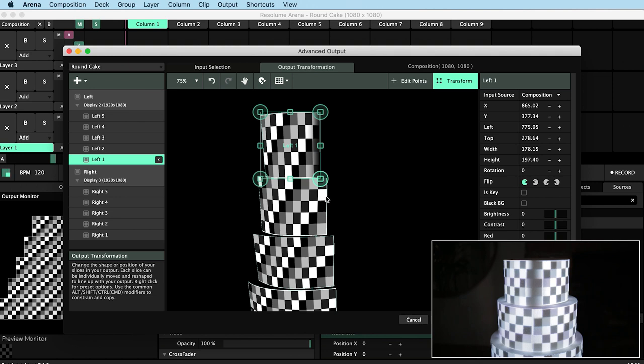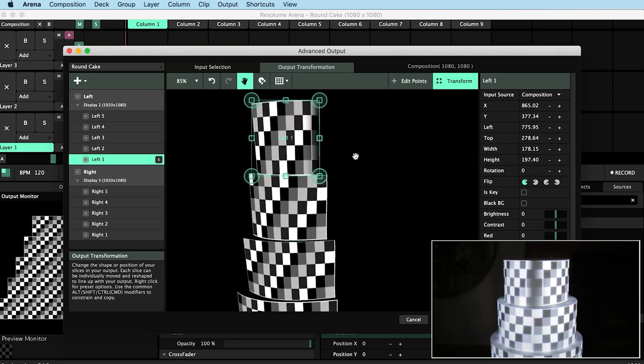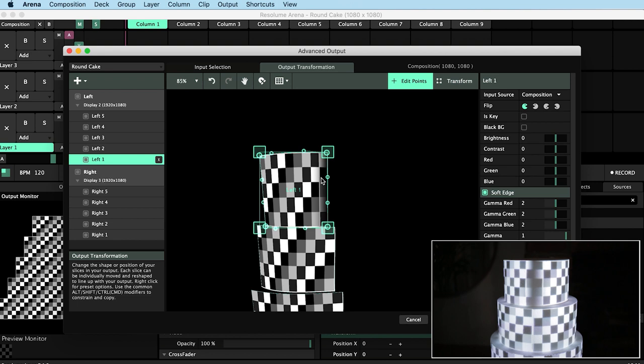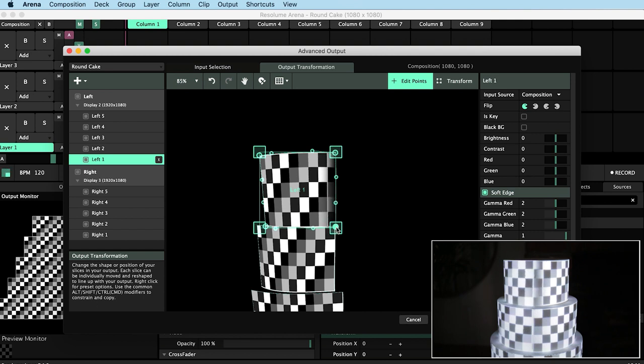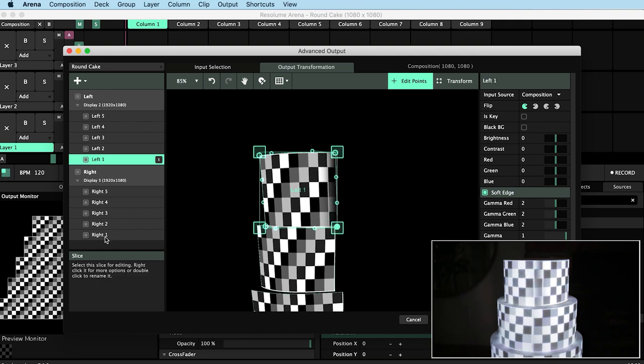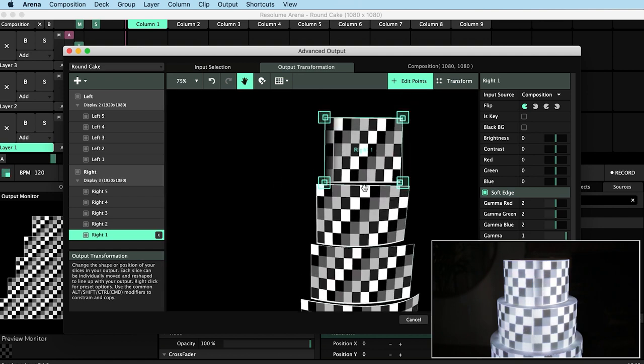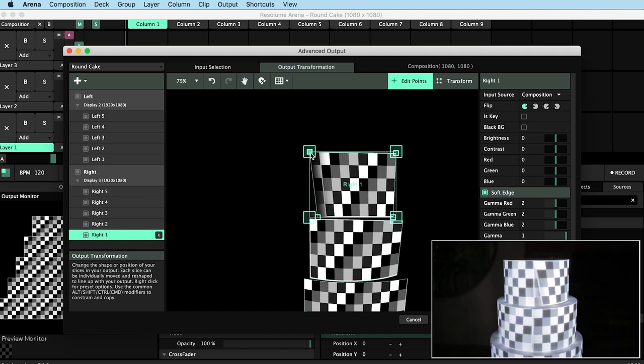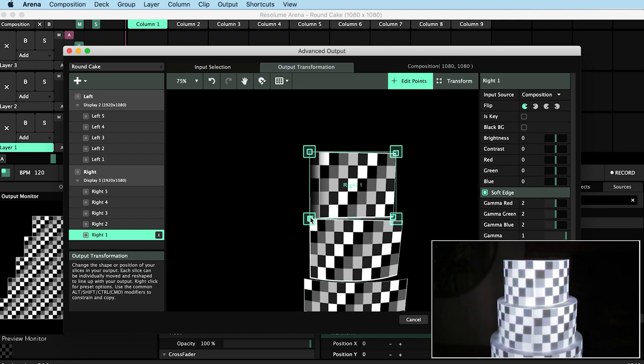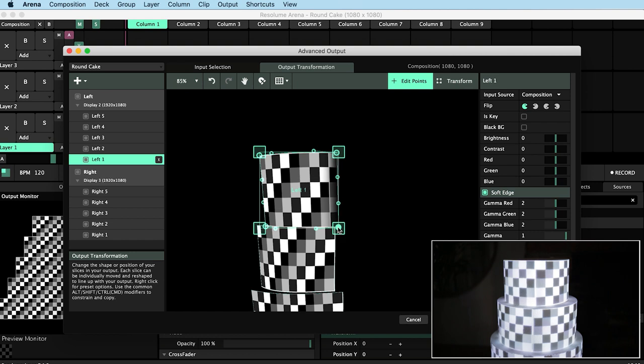So now in my output transformation tab pull those corner points on the softened edge over onto the right hand side so that there is one squares width of overlap. And then I do the same thing for right one. I take these left hand points on the softened edge and I pull them one square over onto the left hand side.